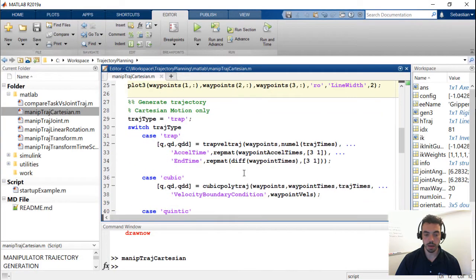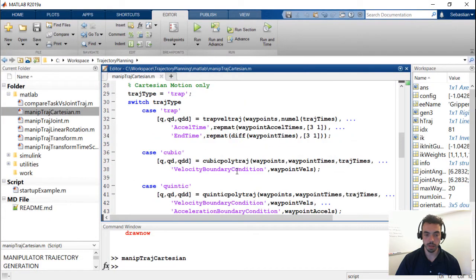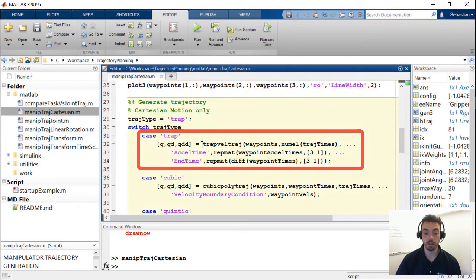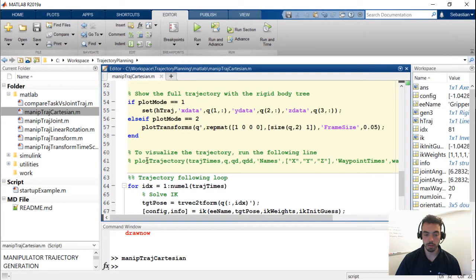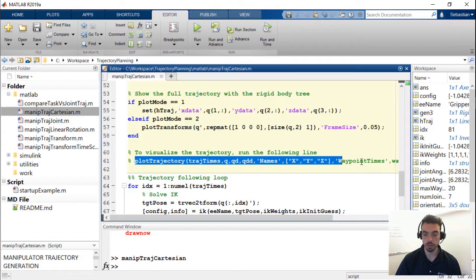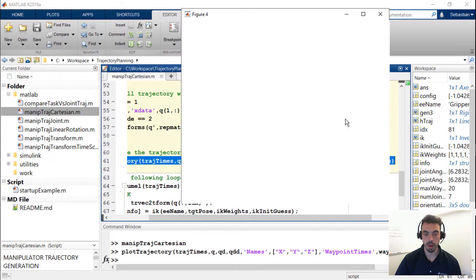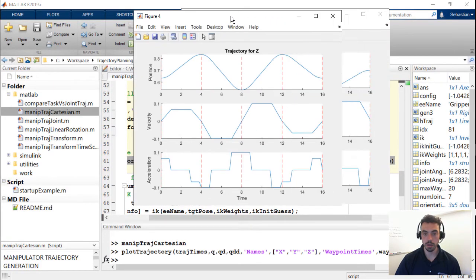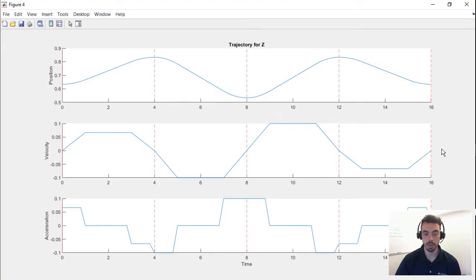In fact, if I look for the code that did this, you see here I'm using the trapveltraj function to generate that trajectory. And if I plot the resulting trajectory using this line of code in the X, Y, and Z locations, again, you will see, for example, that this trajectory for the Z position does follow that trapezoidal velocity profile with the constant accelerations. Those slopes are just because of the sample rate.